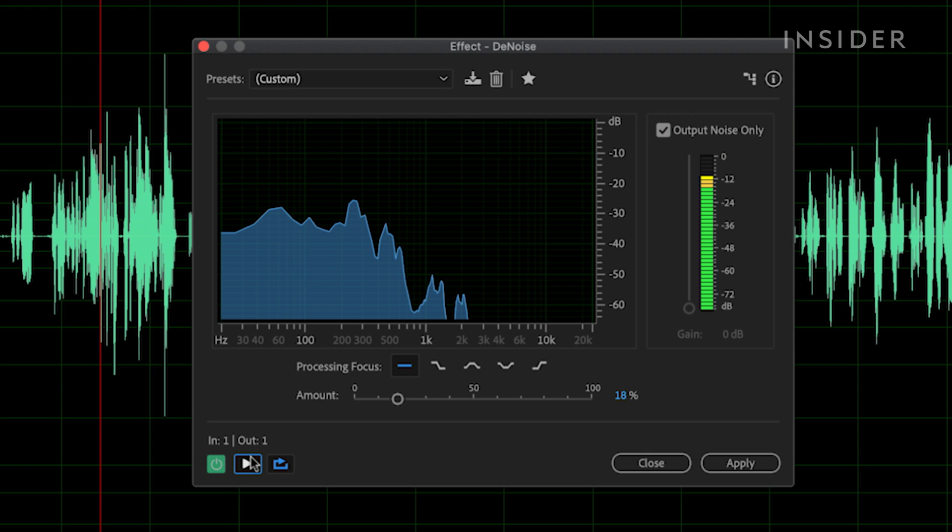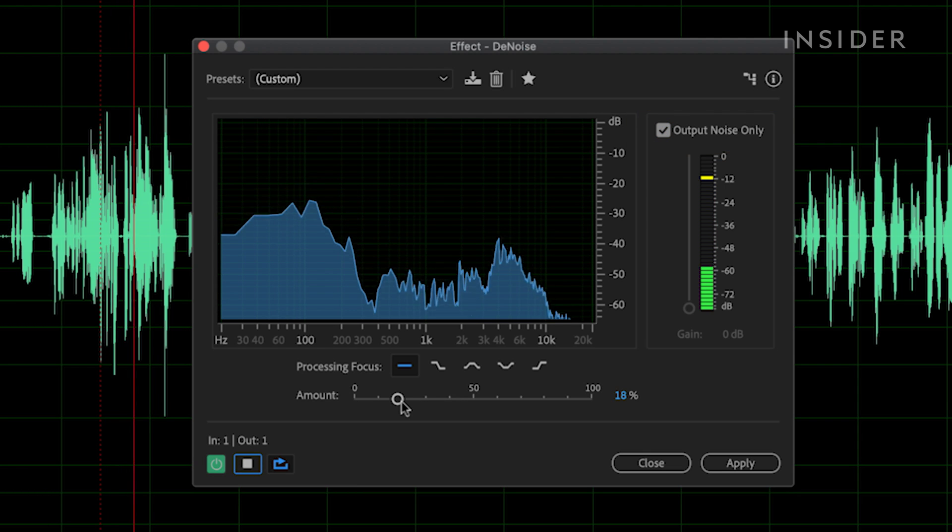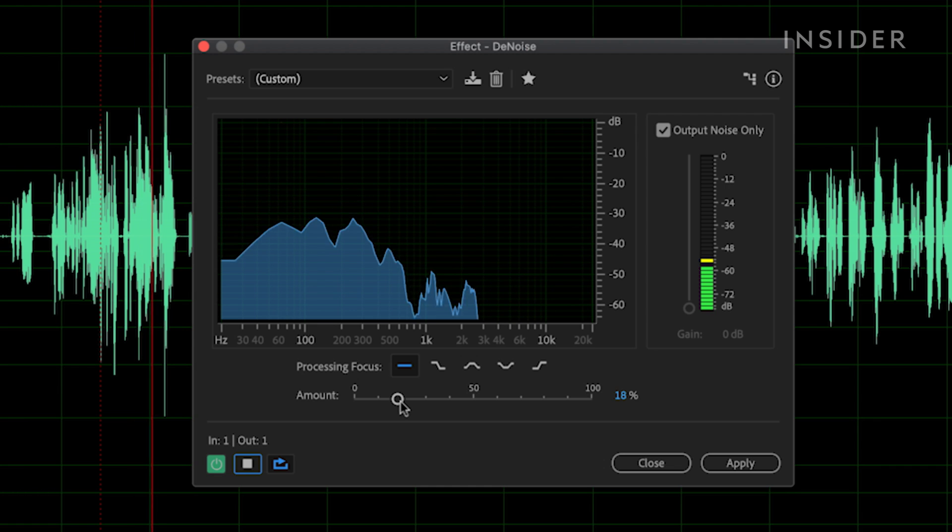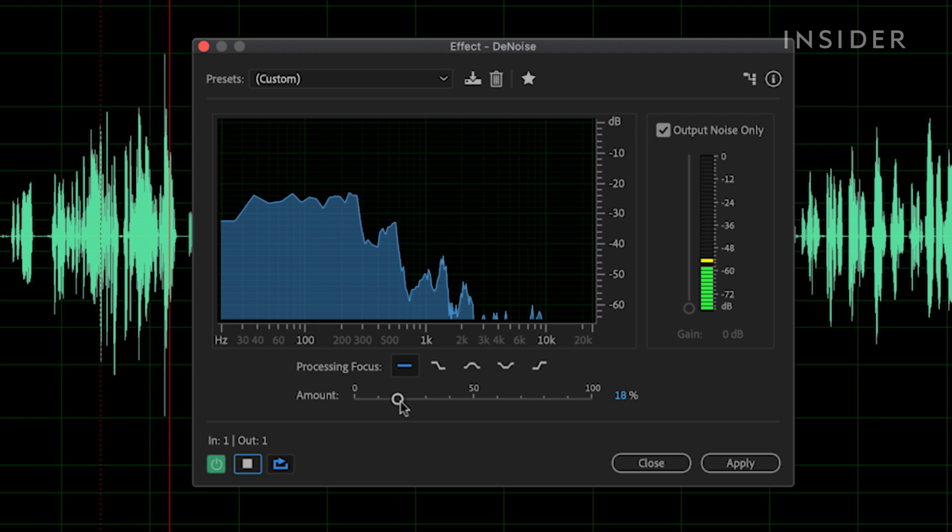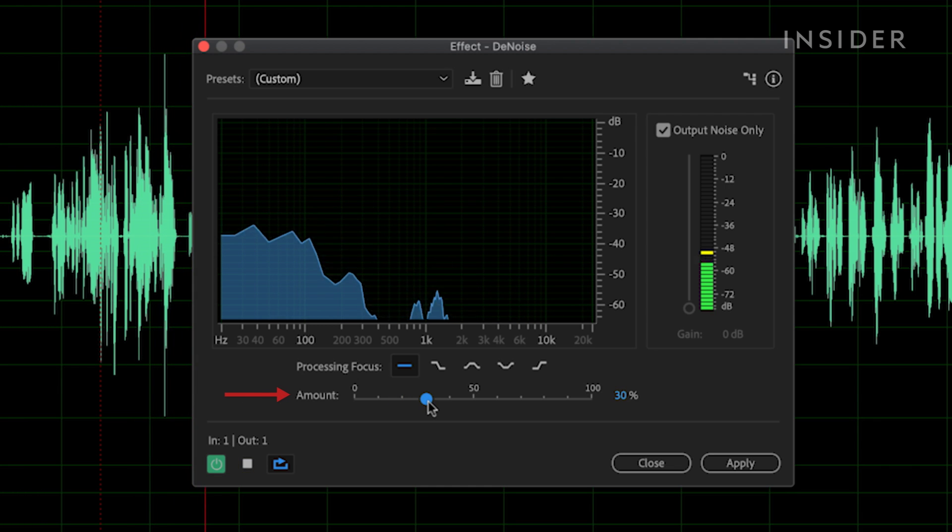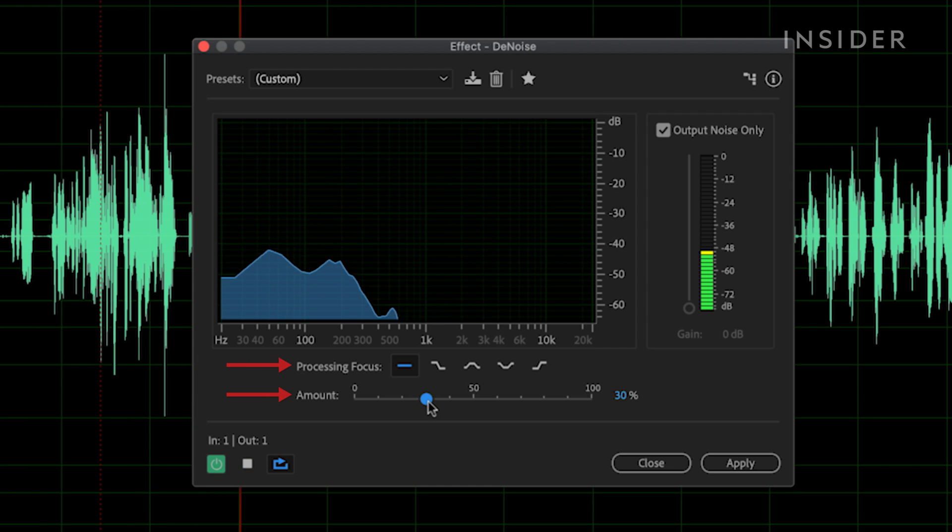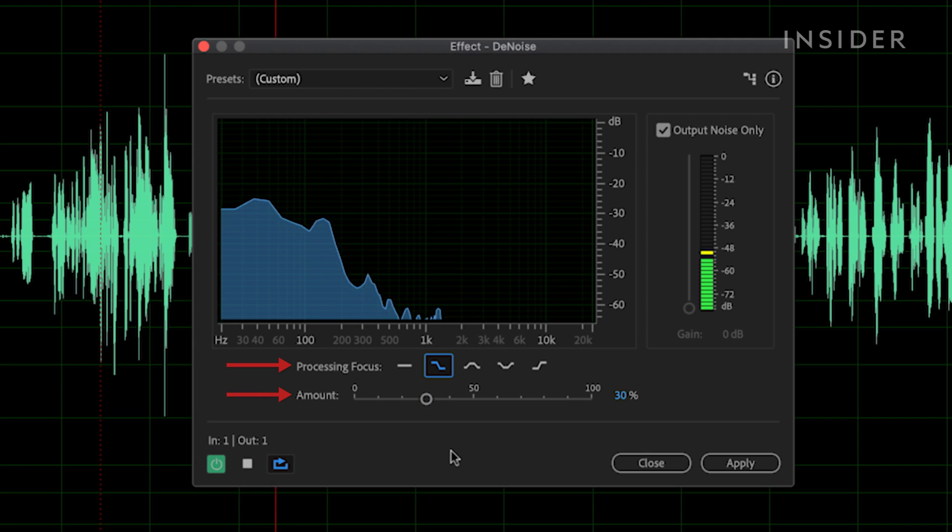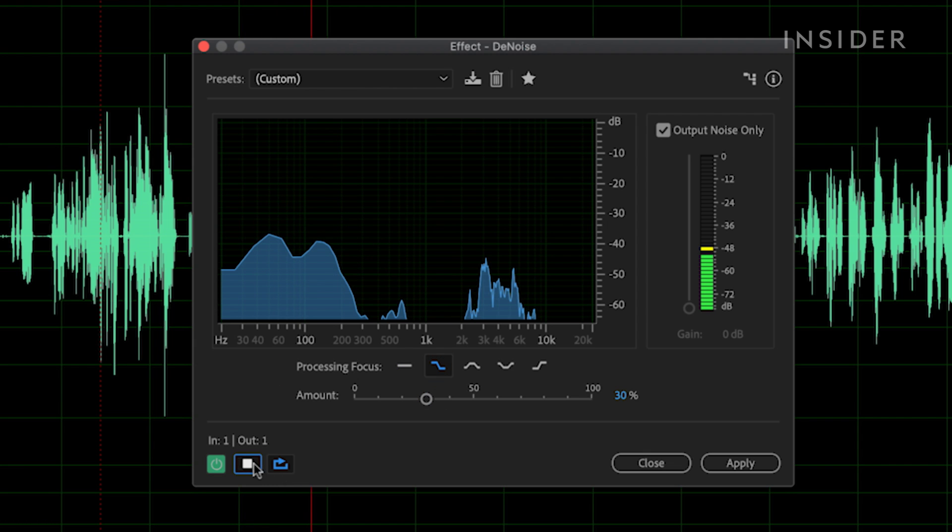This lets me play the audio clip and only hear what the effect is deleting or removing from the audio. Then I adjust the amount and focusing, so it's only the noise that's being affected and not the voice. Then I unclick the output noise only and apply the effect.